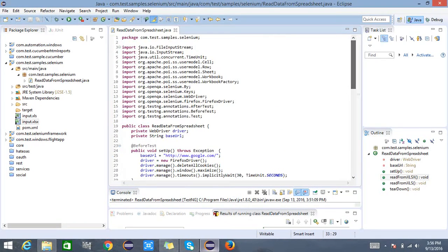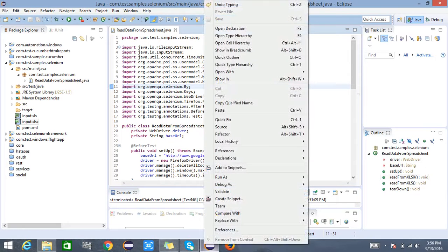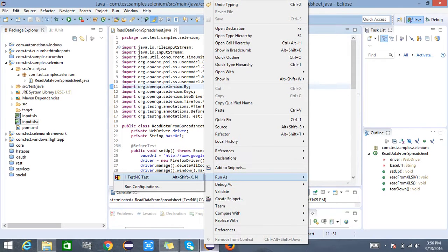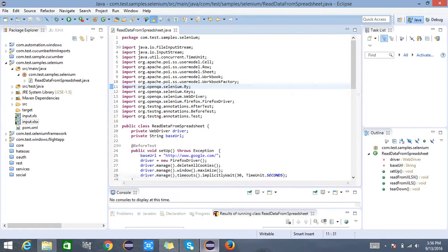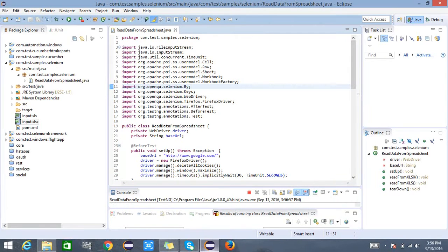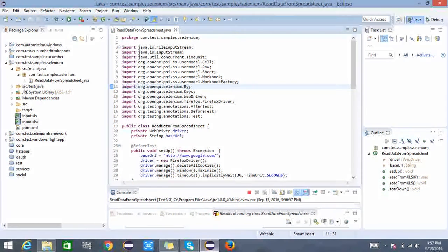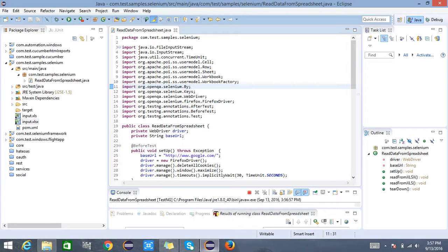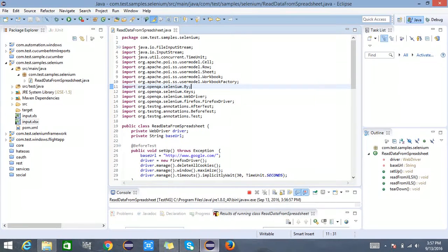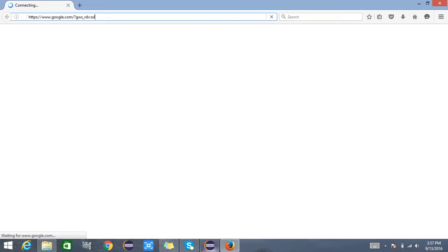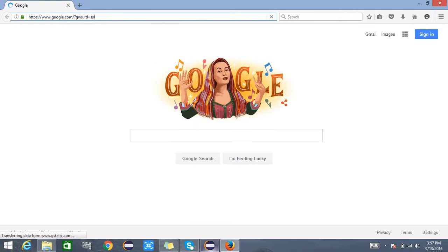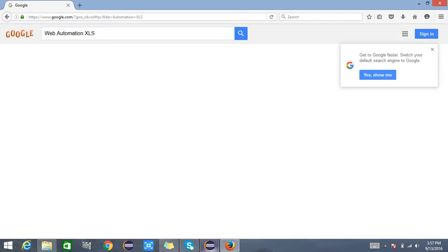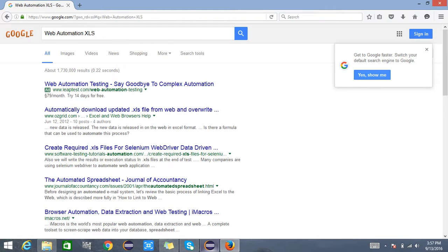I'm trying to run this test as a TestNG test and it will try to open the Mozilla Firefox browser now and maximize, and go and hit google.com on the browser and it will go ahead and search web automation xls and selenium.